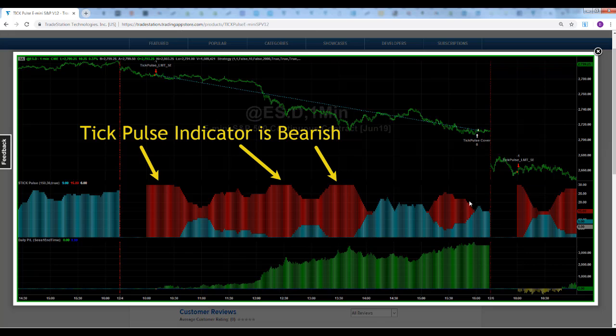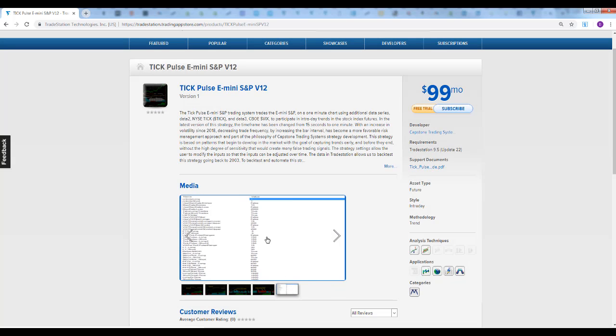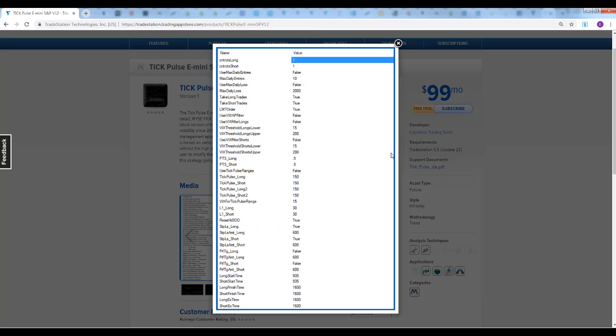Here are some of the inputs for this. The default - you see the default inputs. No max daily entries, no max daily loss. You're taking long and short trades, using a limit order. We're not using the VWAP filter. We're not using the VIX filter for longs or shorts. Those are things you could add if you wanted to.